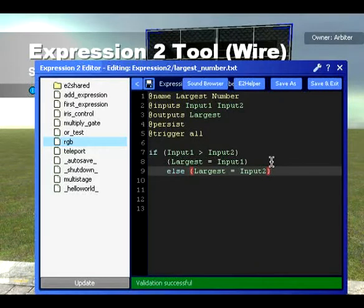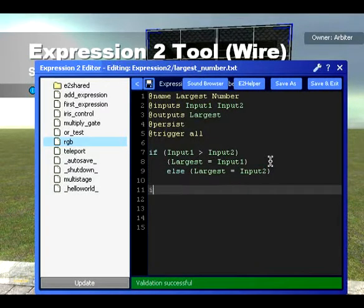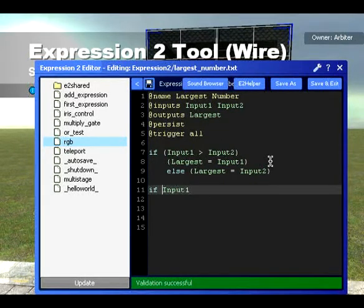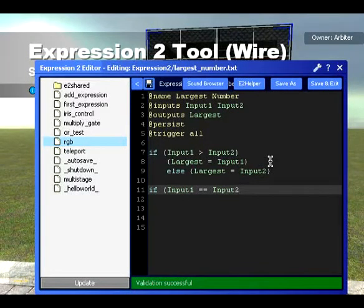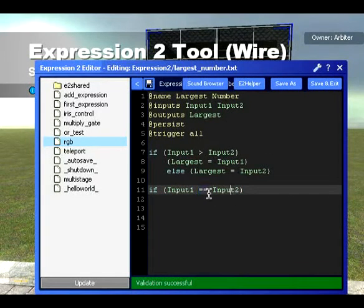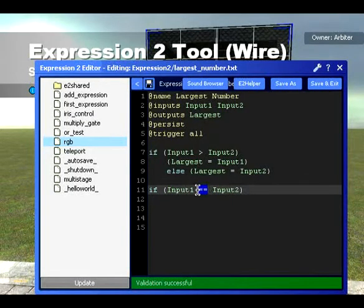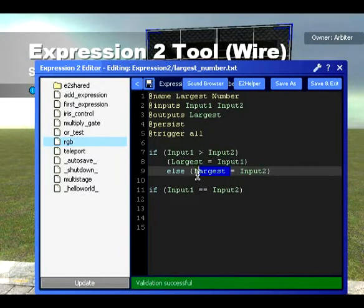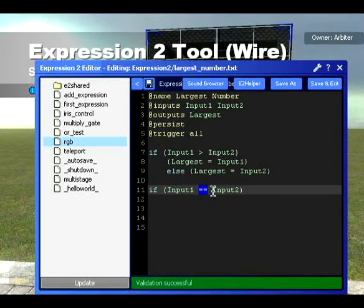So if we add another line of code here and say: if Input1 is equal to Input2. Now you may have noticed I've used two equal signs here — that's not a mistake. When it's a condition, you are comparing two variables, and when you're comparing you need to use a double equal sign, not a single. However, if you are setting the value of something — like when you're setting 'largest' — only use one. You only need two equals when you are comparing two things.